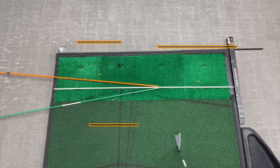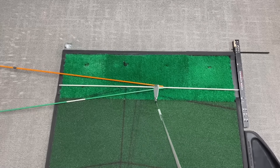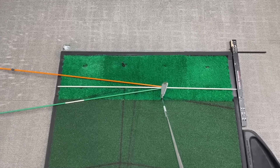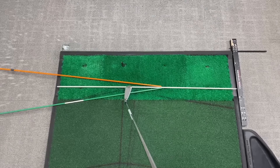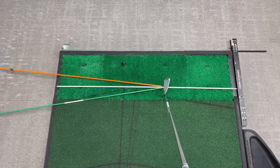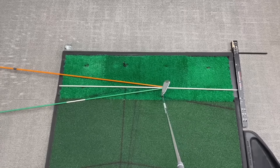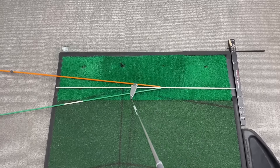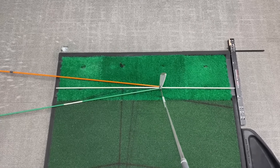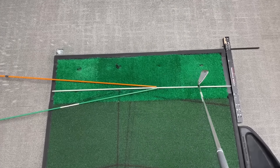For a player that slices the golf ball, they're swinging the club from outside and across in the direction of the green stick, and the club face is open pointing in the direction of the orange stick. Since the club face is pointed in the direction of the orange stick, that's where the ball is going to launch — to the right. And since the swing direction is more to the left than where the club face points, it imparts left-to-right spin, causing the ball to curve from left to right.